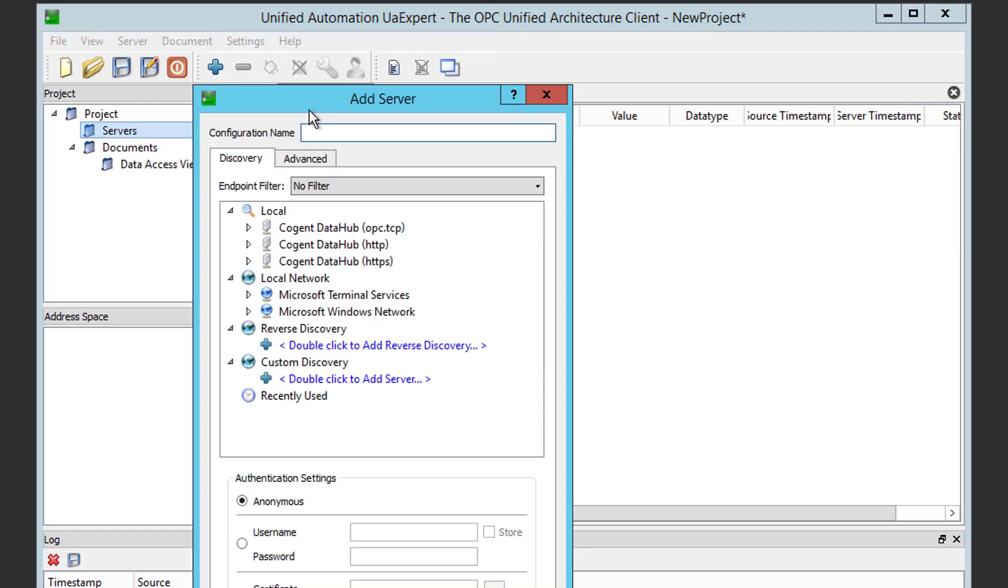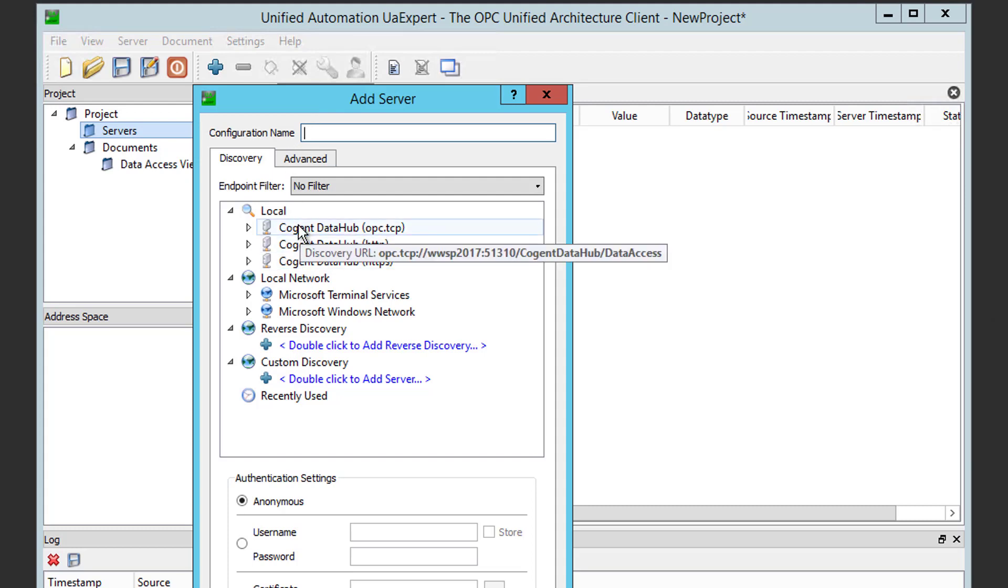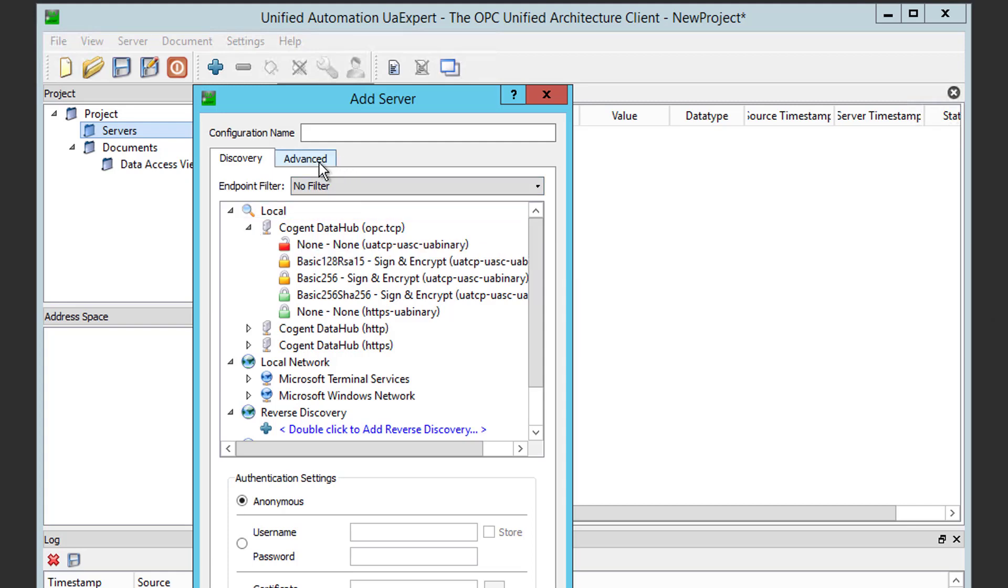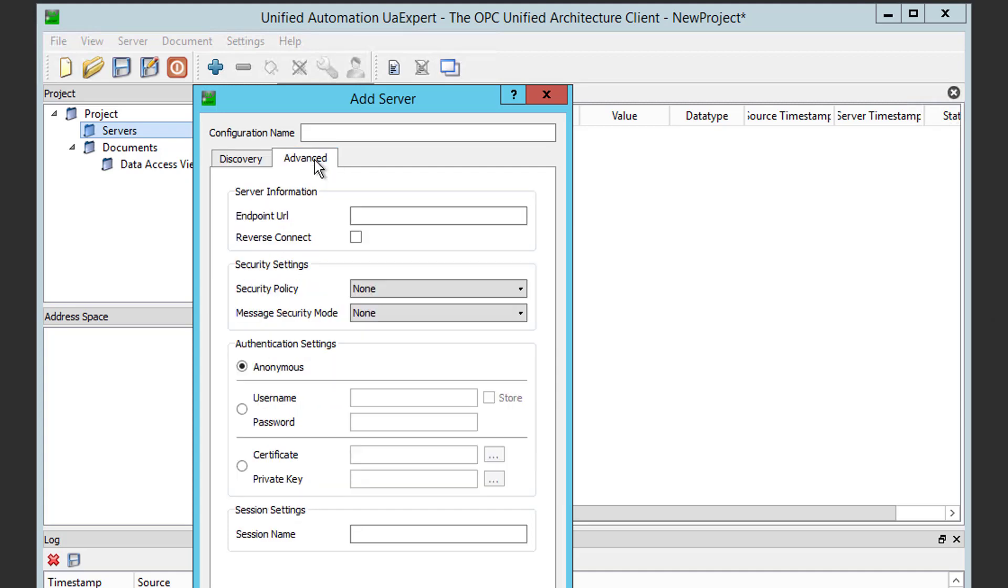Now, with DataHub, it actually installs with and registers with a UA Discovery Server service on the local machine. So, as you can see here under Local, we could actually browse the different available options for connecting to DataHub for the different levels of security policies. Or, you can use the Advanced section to manually specify our options. In the event that you ever need to when browsing isn't possible, as is common with some OPC UA servers, let's go ahead and manually define our settings using the Advanced section.